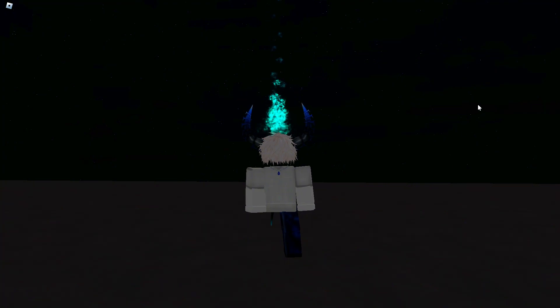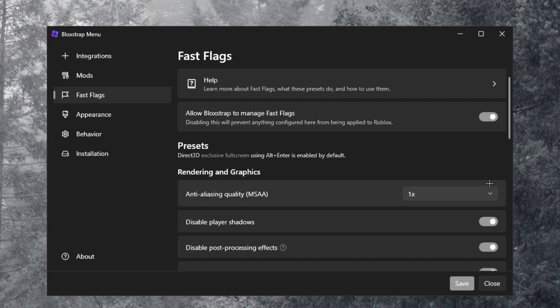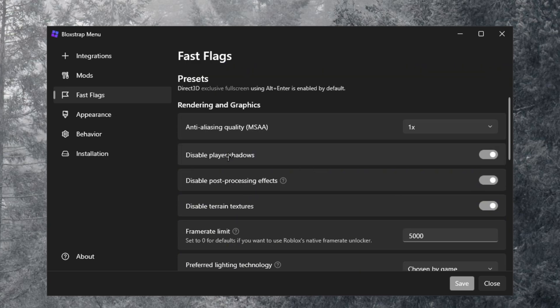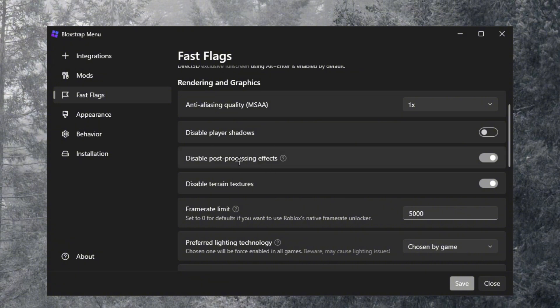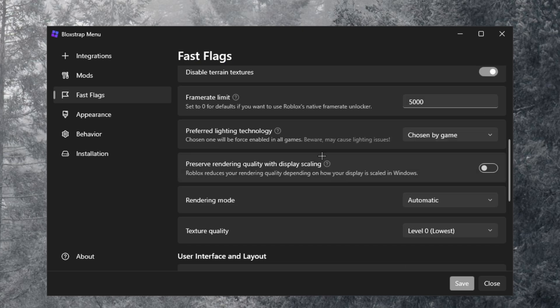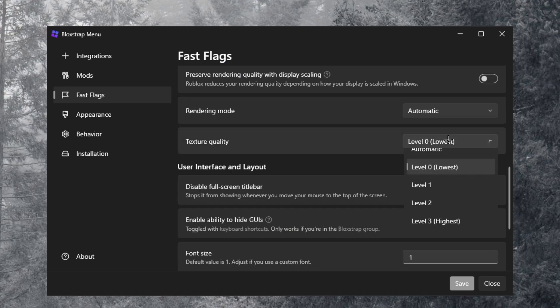So once you guys actually go to Bloxstrap, disable player shadows, turn that back on. Keep this on, and then if you go down to texture quality you actually just want to put this to level two or level one. I will show you guys what level one and level two looks like real quick.